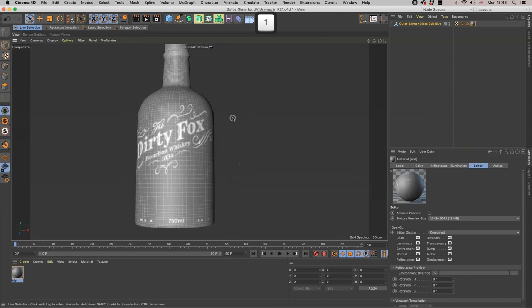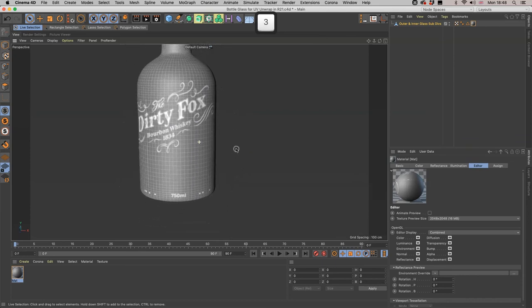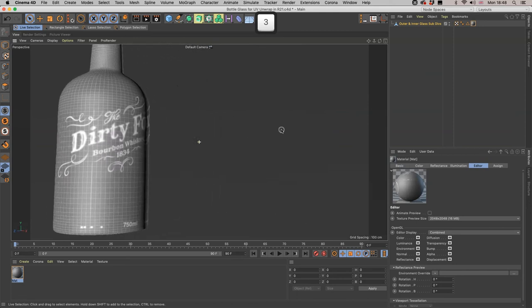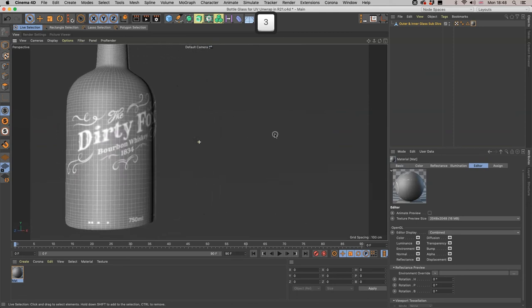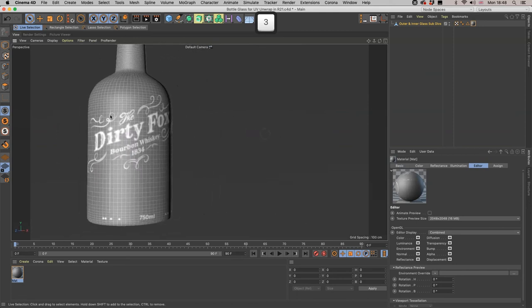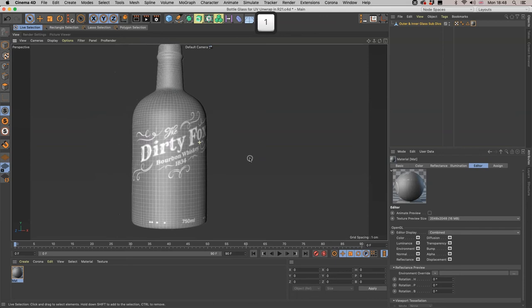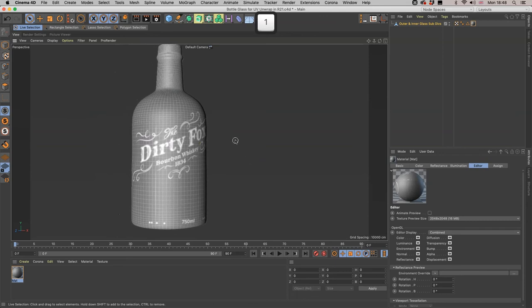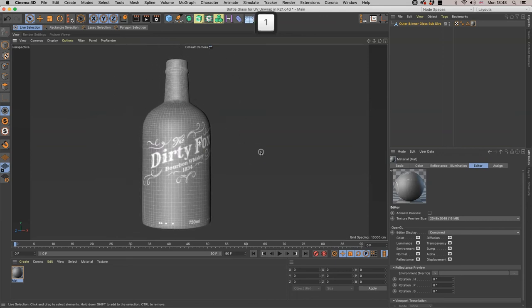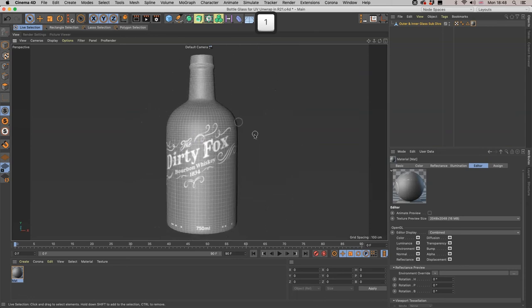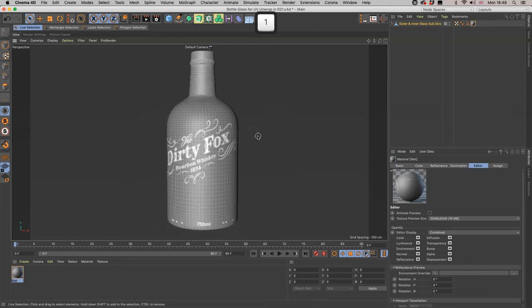So there we go, we have unwrapped the UVs in R21. Yes, a bit of tidying up to do there, but that can be done in a matter of five minutes or so. But we're already up to 17 minutes on here, so let's call it a day. Hopefully that has answered your question.